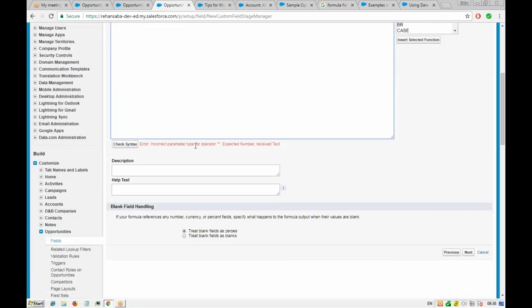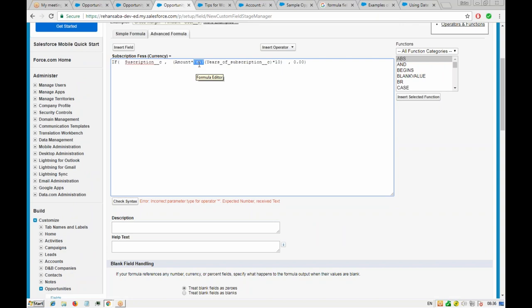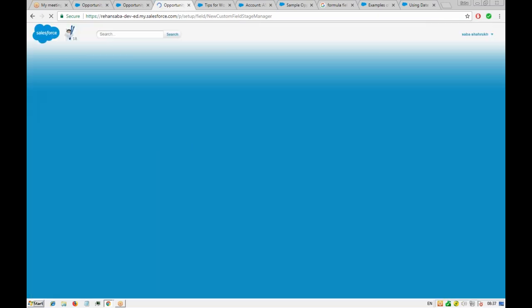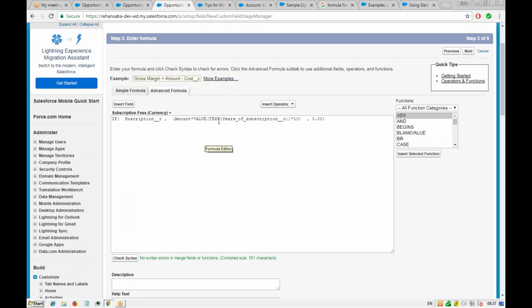The syntax error says 'incorrect parameter type for operator — expected a number, received text.' So we wrap with VALUE(TEXT(years_of_subscription)) — VALUE in bracket, TEXT in bracket. We check the syntax and it's working fine. The picklist value is being correctly converted and the syntax is also correct.